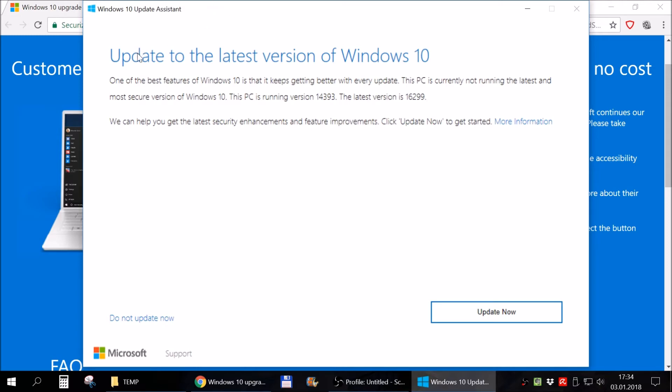For me, it's telling me that I can update my Windows 10 from my version to the latest one. Which I should actually do, but this is not the purpose of this video, so I will do it later.